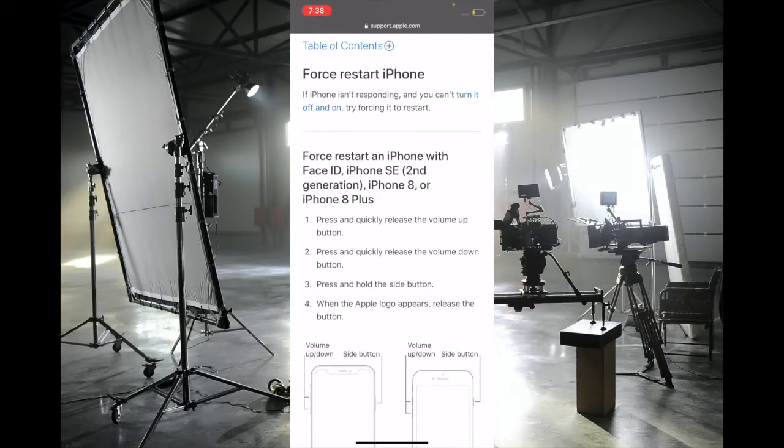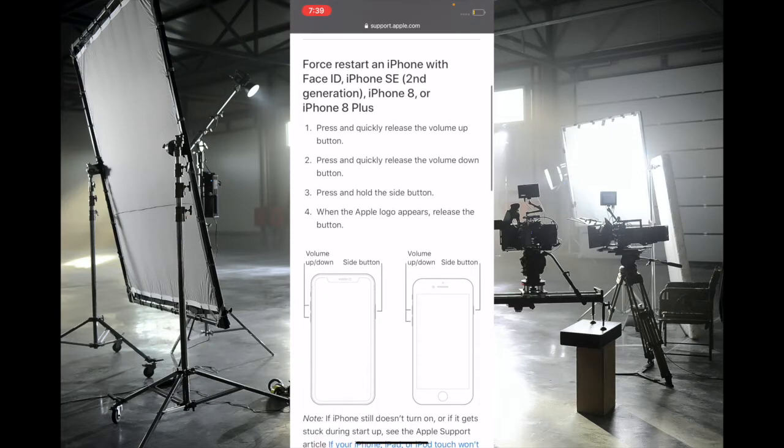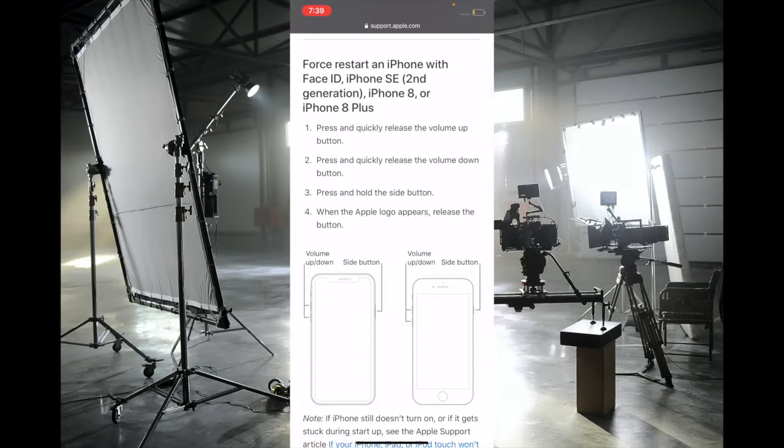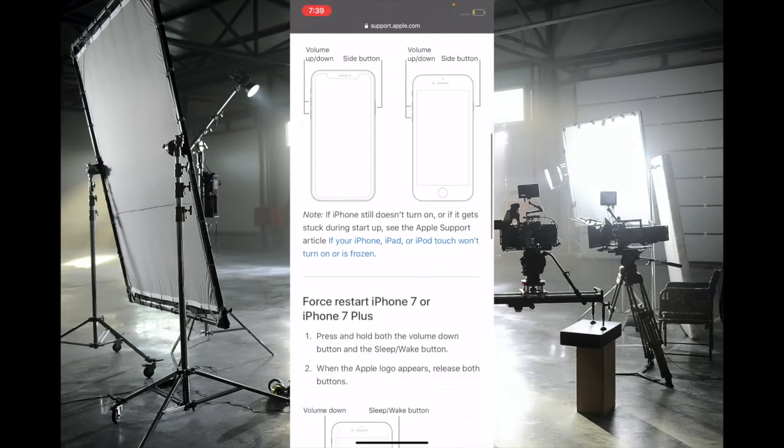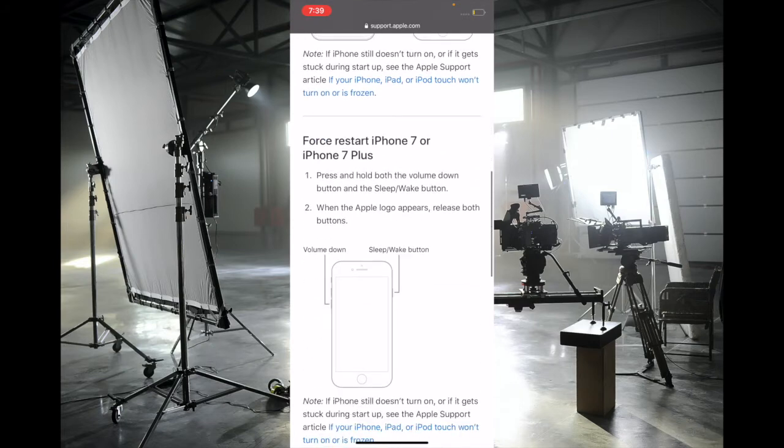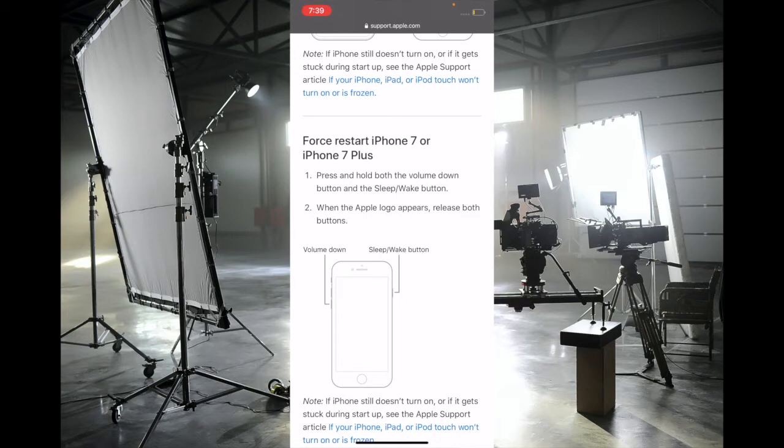or later, like iPhone SE, iPhone X, iPhone 11 or later, press and quickly release the volume up button, then press and quickly release the volume down button, then press and hold the side button until the Apple logo appears. On iPhone 7 or 7 Plus, press and hold the